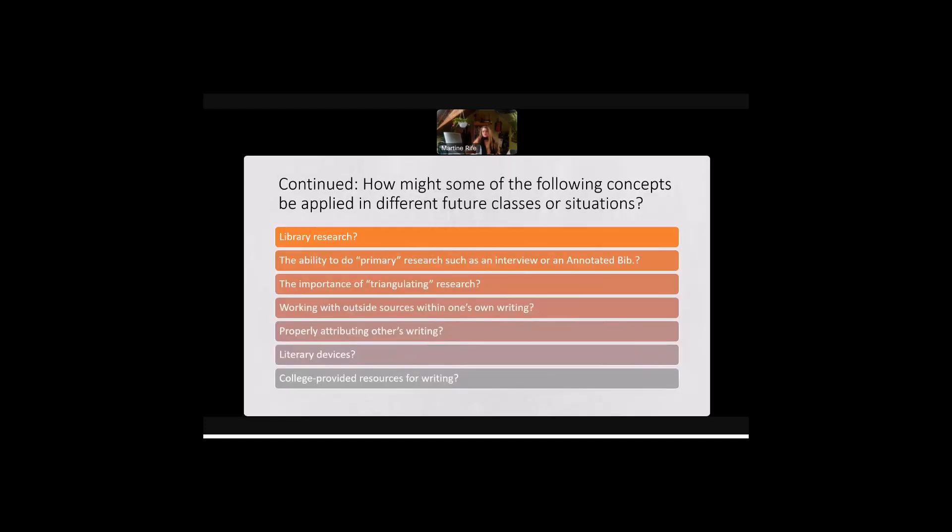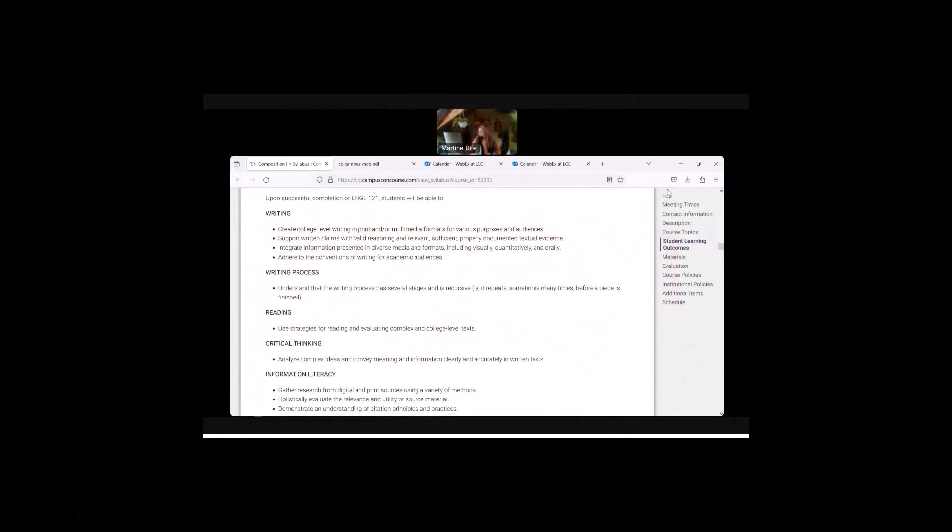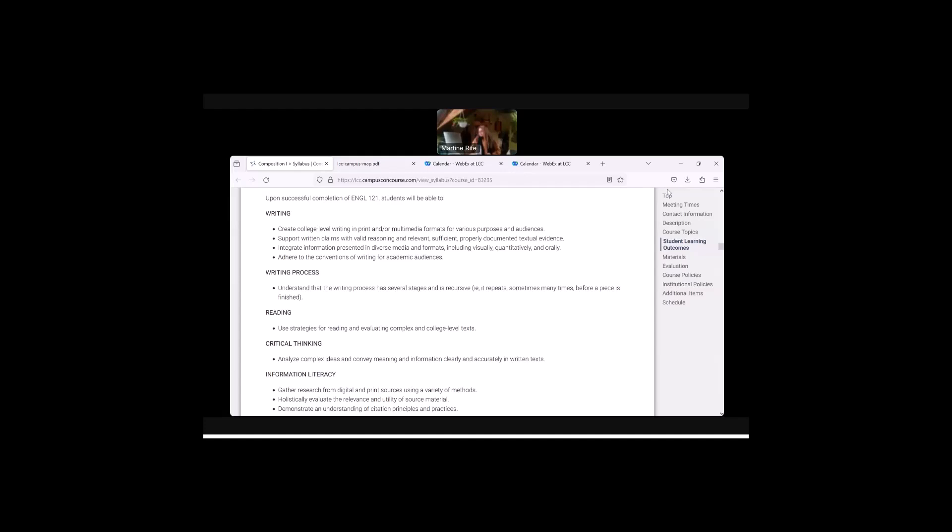We'll learn about library research and databases, primary research, triangulating research and working with outside sources and properly attributing others' writing in our own writing. We'll learn about literary devices and I will remind you about college-provided resources for writing. And these are the outcomes, the learning outcomes that we're going to be working on this semester, which are located in the course syllabus. And I also have these learning outcomes linked to every single one of our assignments.